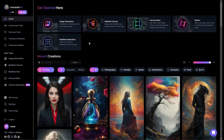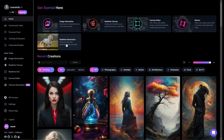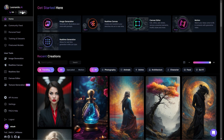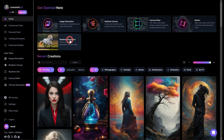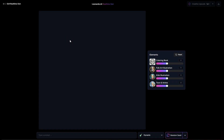In this video, I'm going to show you how to use the real-time generation feature in Leonardo AI. When you go there, you can sign up, you'll get 150 free tokens, then click on real-time generation.